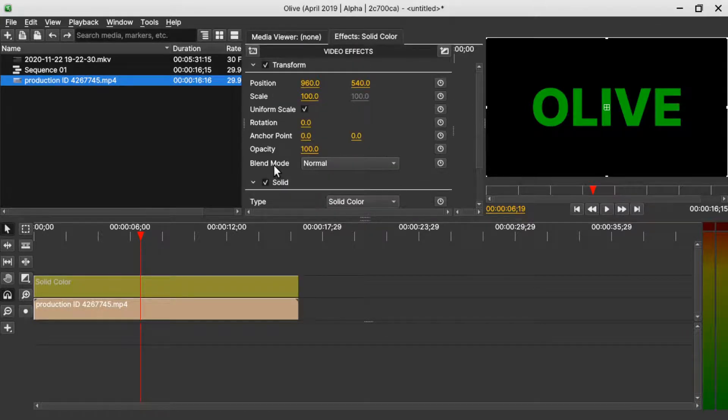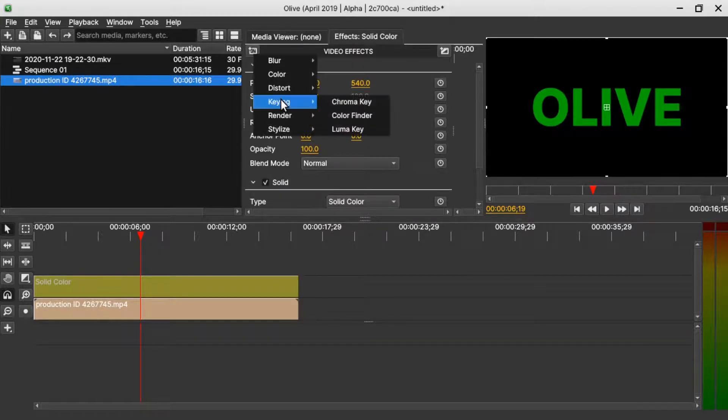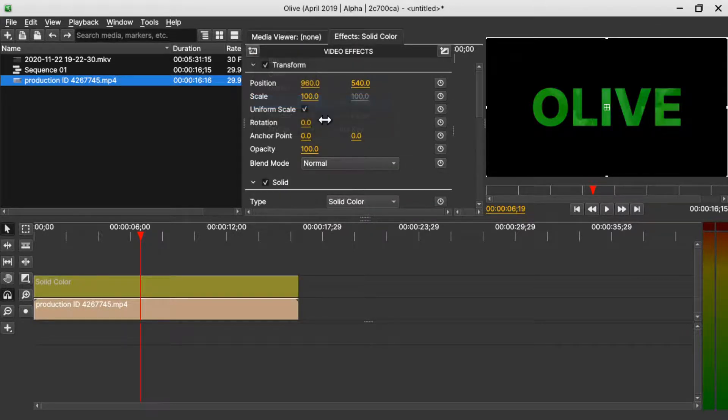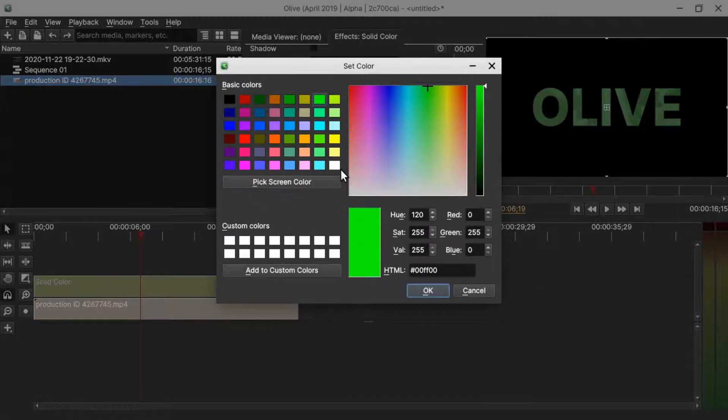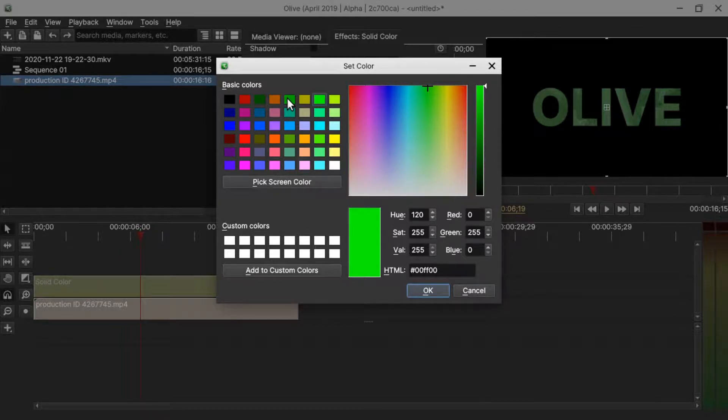let's go back to the effect menu here. Click Keying and Chroma Key. In the Chroma Key properties, under Key Color, click on the color and change to the color that you have changed the text to.